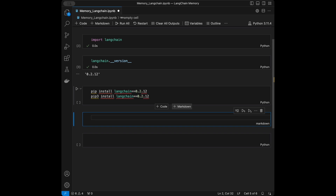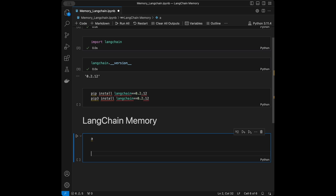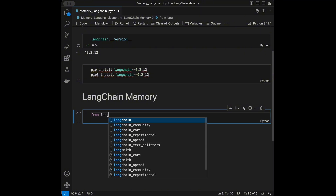Let's create a markdown section called LangChain Memory and talk about it. Memory in LangChain is a feature designed to maintain the context of a conversation over time. This is particularly useful for applications like chatbots or conversational AI, where remembering past interactions can greatly enhance the quality and coherence of responses. Every new interaction is added to memory, and the system uses this accumulated context to generate more relevant responses.